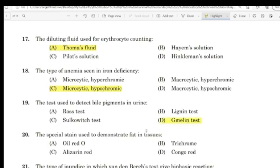Question 18: The special stain used to demonstrate fat in tissue. Correct answer: Oil Red O.